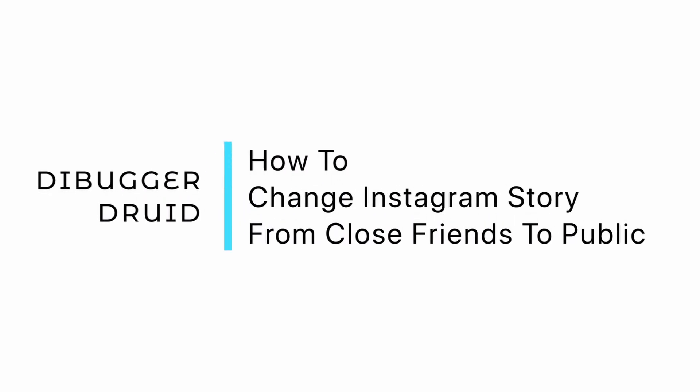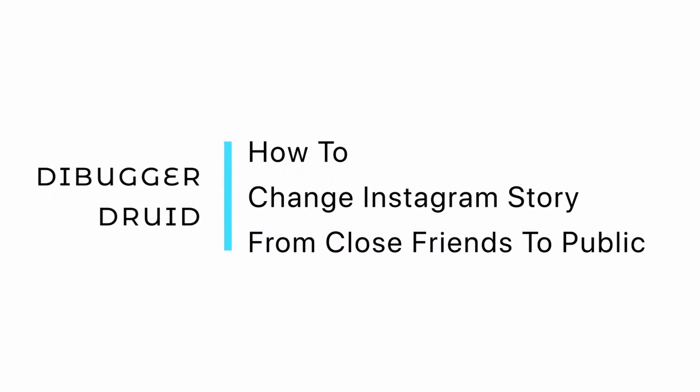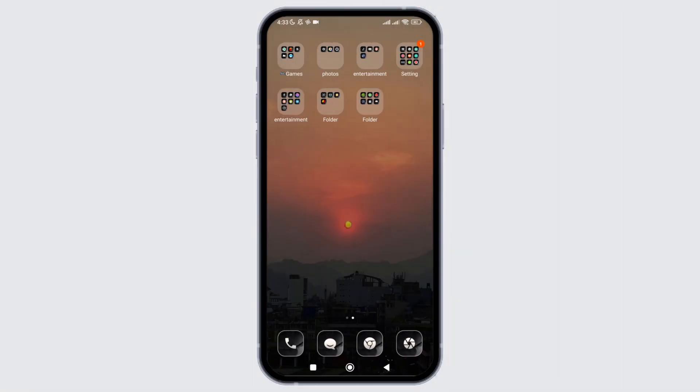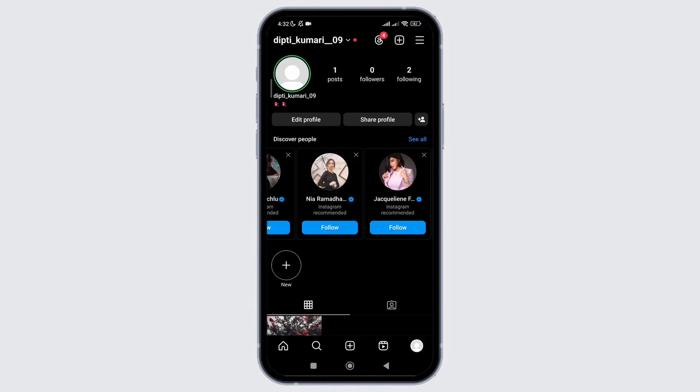How to change your close friend story to a public one? In this video, I will show you how you can easily change your close friend story to public on Instagram. Without any delay, let's get into it.